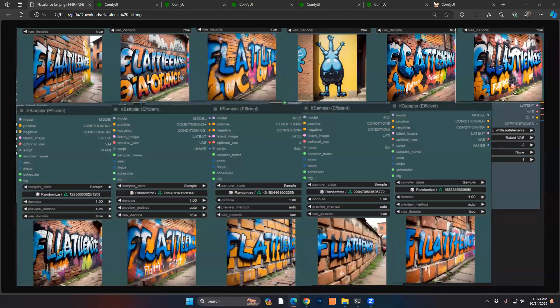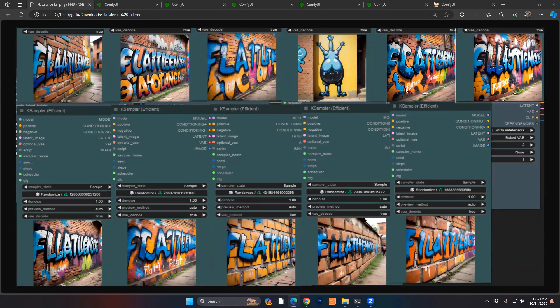Hey everyone. Today's video is going to be pretty exciting. One of the key features of SDXL is the ability to do text. We saw that with Stable Diffusion 1.5, text was absolutely horrendous. And with SDXL, it got a lot better.